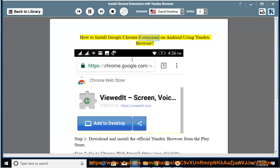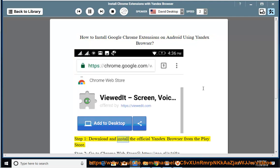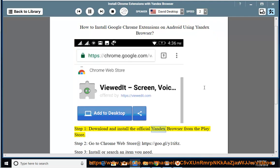How to install Google Chrome Extensions on Android using Yandex Browser. Step 1: Download and install the official Yandex Browser from the Play Store.